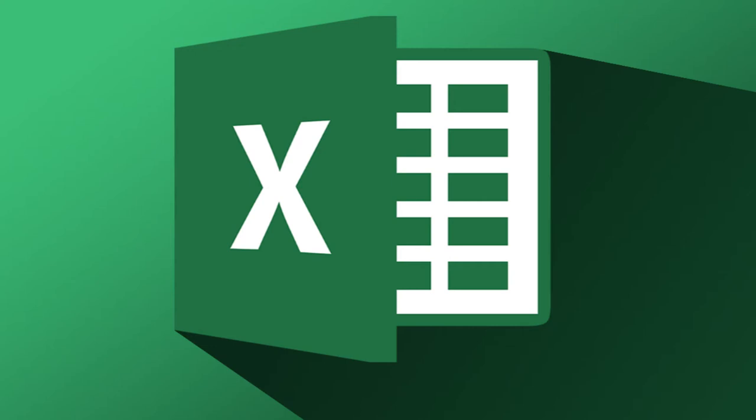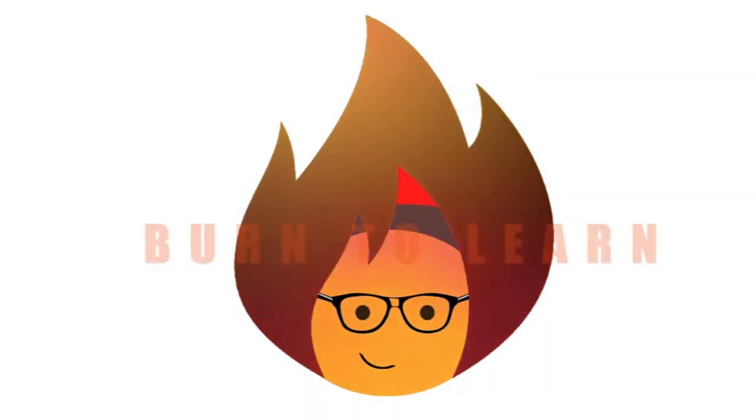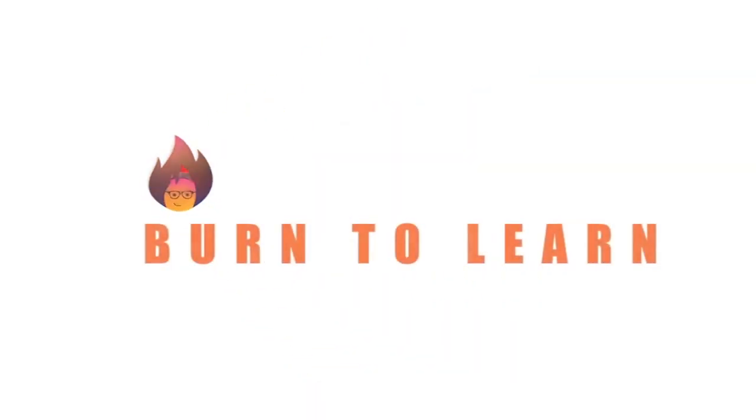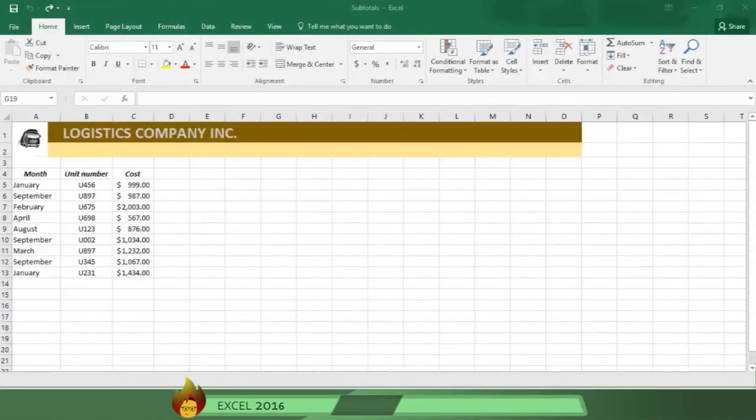To run a business successfully, you often need to analyze your activities by business categories. Summarizing your data into subtotals in Excel 2016 is a useful and quick way to do this.